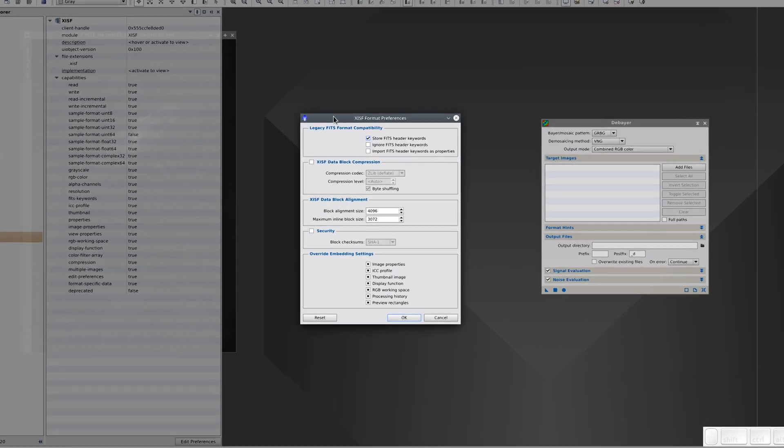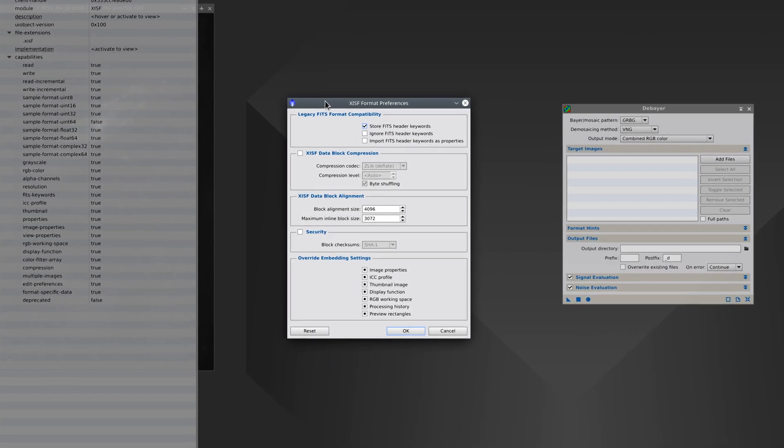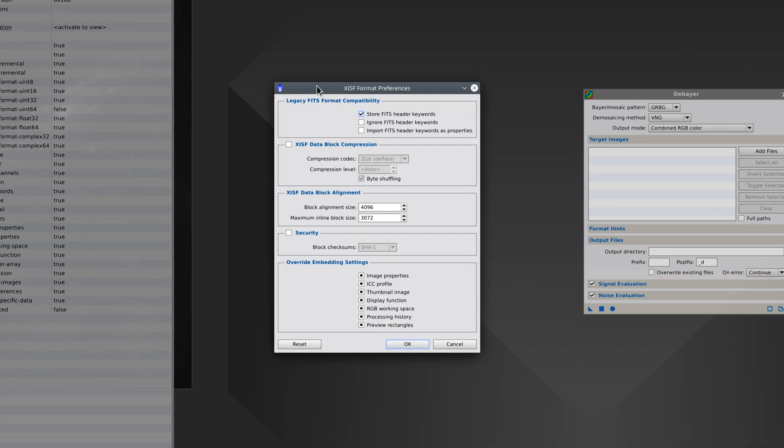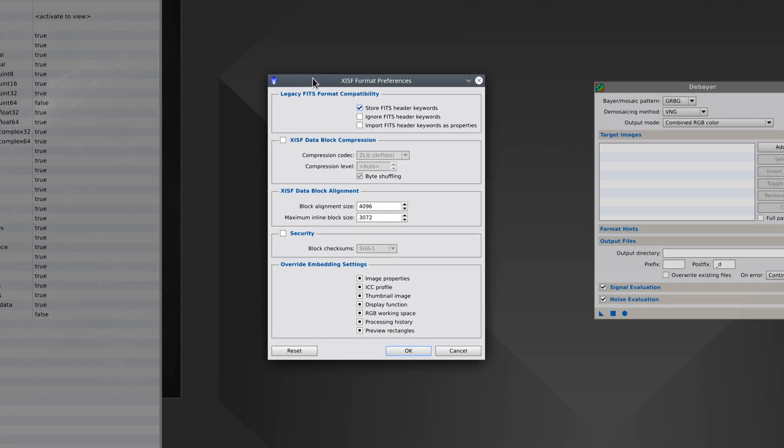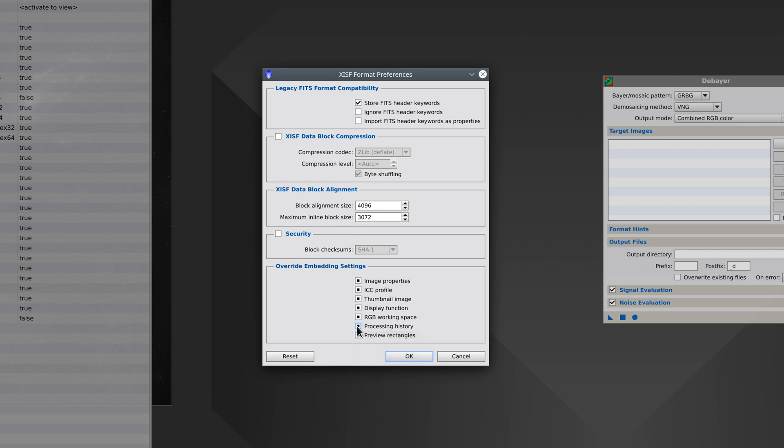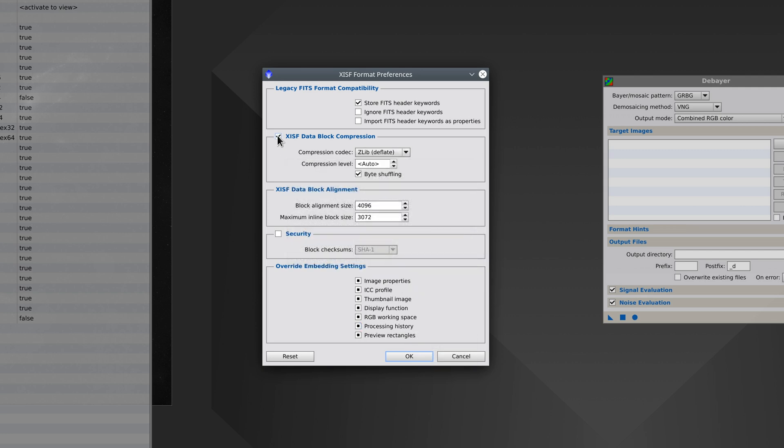One of the main advantages of EXIF over FITS is that it contains much more metadata. In FITS format, keywords must have a specific number of characters, and this isn't the case with EXIF format. For example, in EXIF format, we can save the screen contrast adjustment. We can save the whole processing history, as well. We also have options to compress files without losing data.